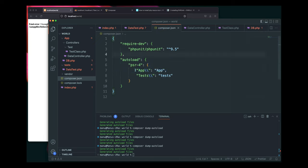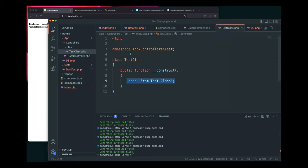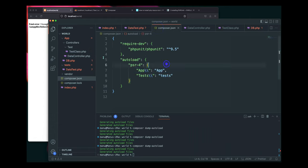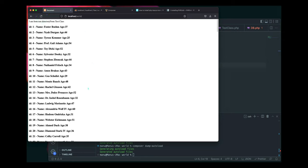Whatever directory you define in the PSR-4 mapping, Composer will load all files inside it — just make sure the namespace matches. That's how Composer autoloading works. Hope you got the point — if you want more videos like this, subscribe to the channel, share with others, like the video, and I'll see you in the next one. Thank you for watching.